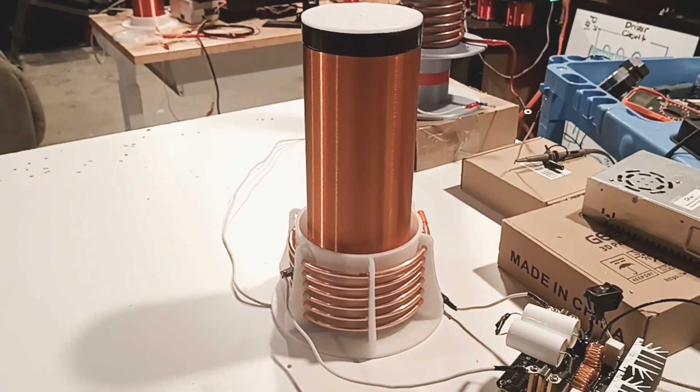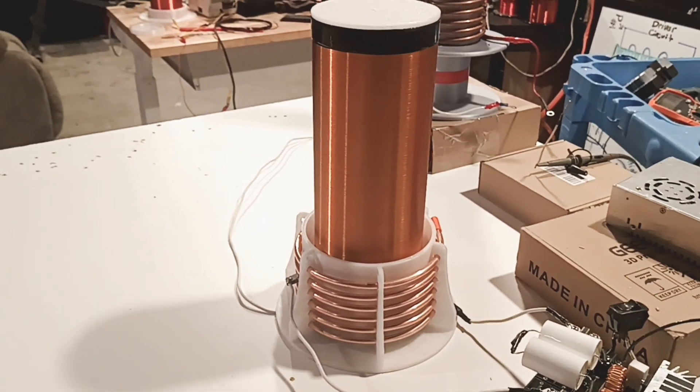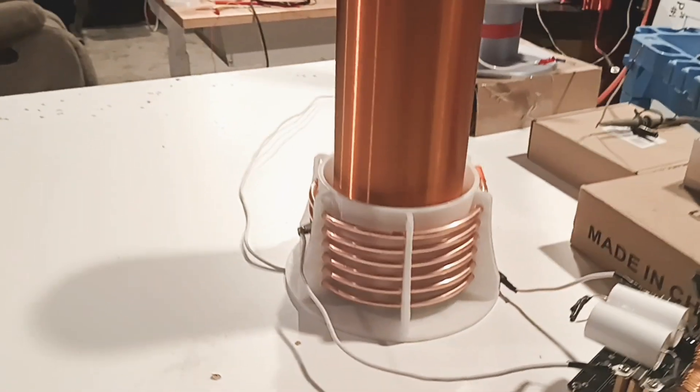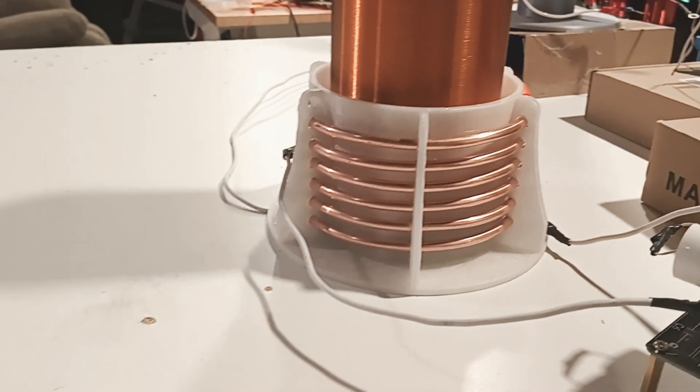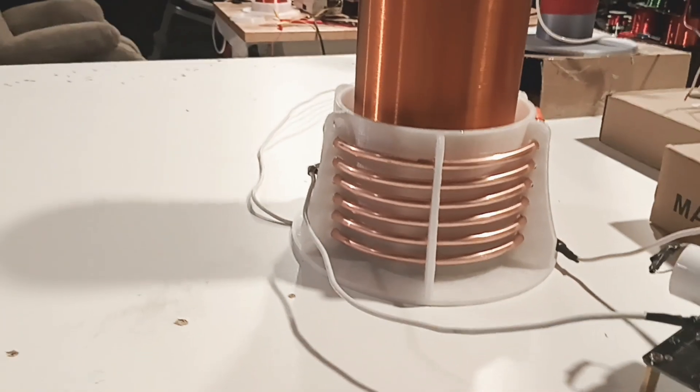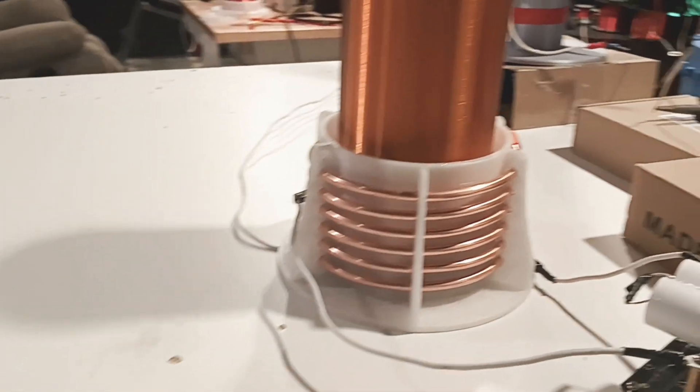This is my first run on my ZVS Tesla coil. As you can see the STL turned out perfect. Those windings look beautiful.